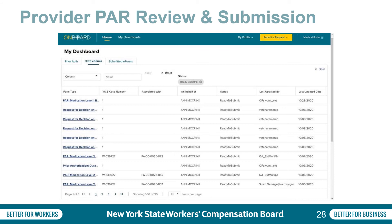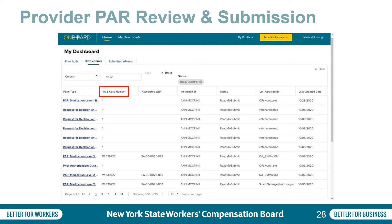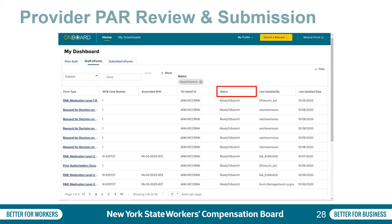The provider is required to submit the PAR by accessing the e-forms completed by their delegates. This can be done by accessing the draft e-forms tab from the provider's dashboard. From here, they will see columns for form type, which lists the PARs that are ready for review and submission. The hyperlink is used for direct access to review and submit. These can be sorted by WCB case number, whom the PAR is being sent on behalf of, and the status. 'Ready to submit' indicates that the delegate finished completing the PAR and the provider just needs to review and send.